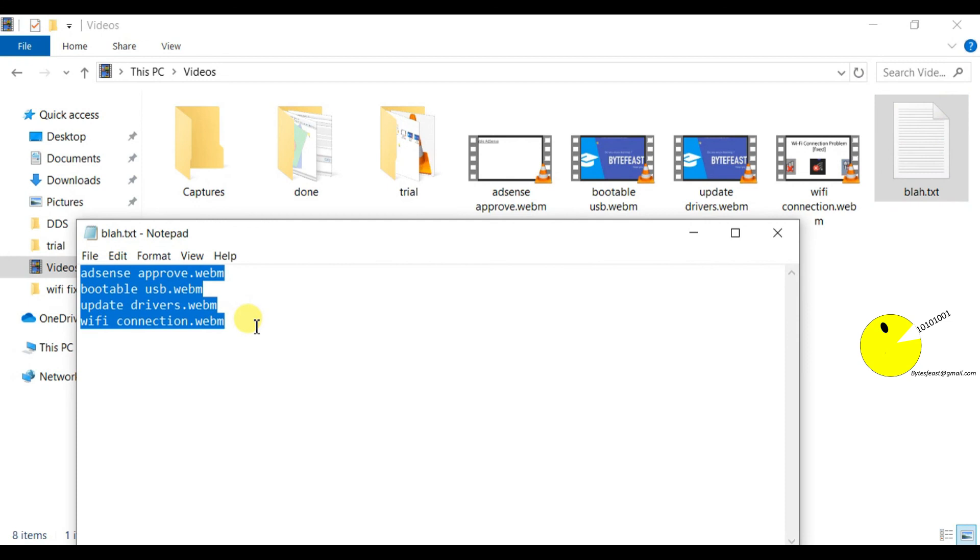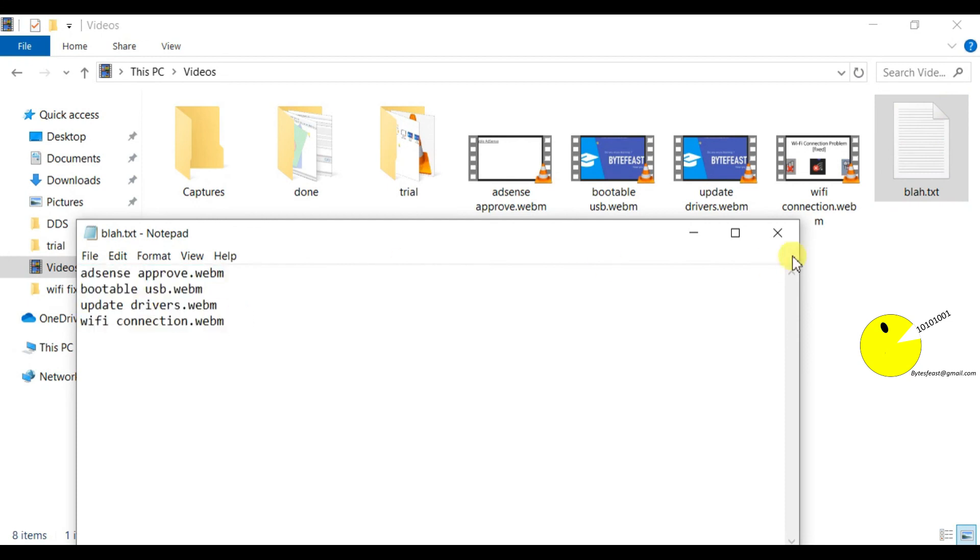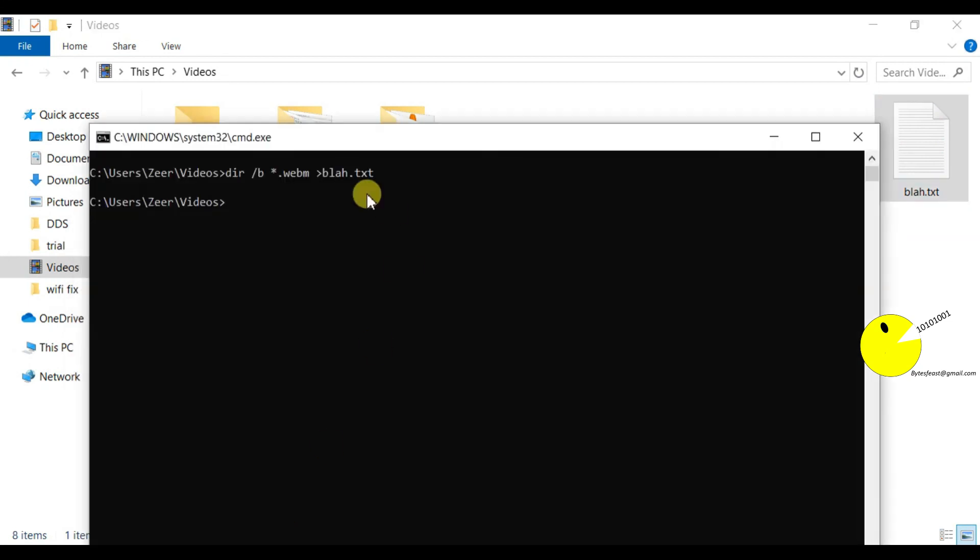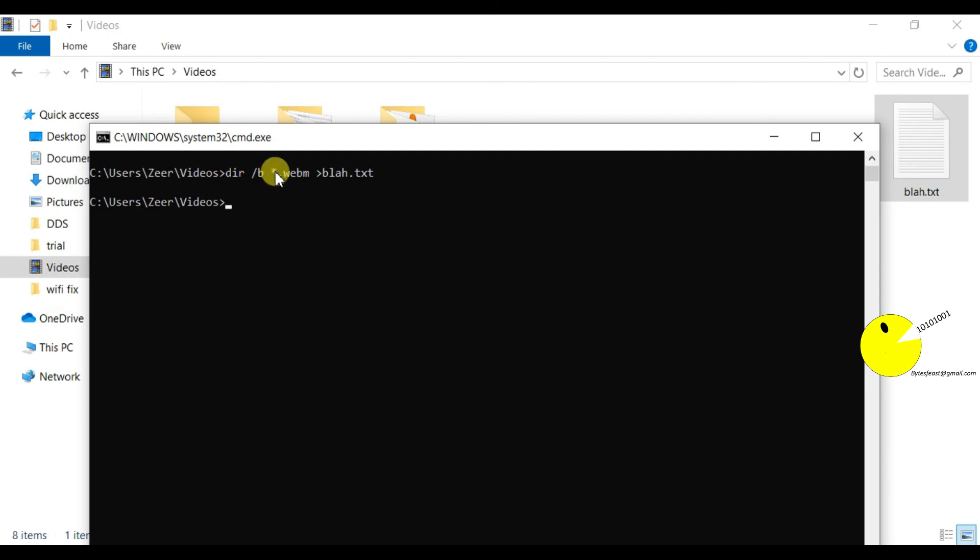What this command does is it tells the command line tool to copy the results only of all the files which contain the extension webm. You can also get files like audio files by typing dot mp3, and images by typing dot jpg and all the other formats.